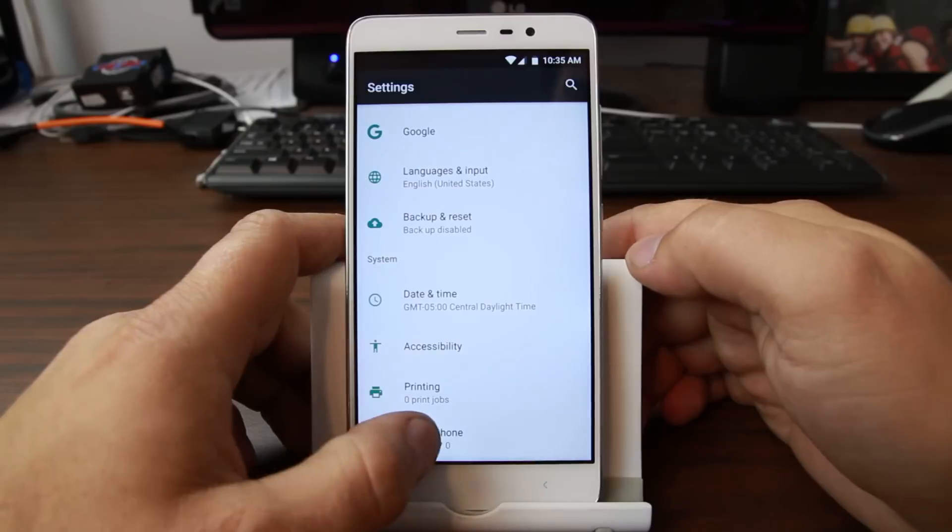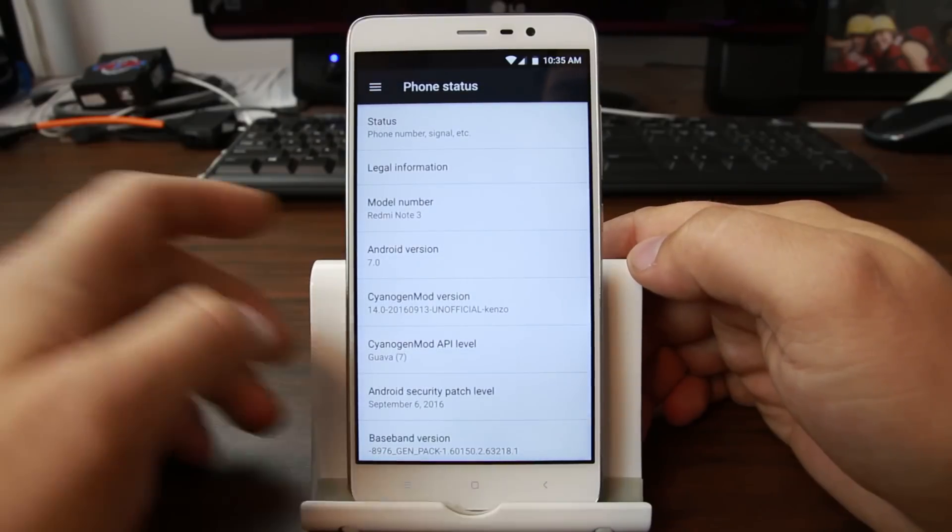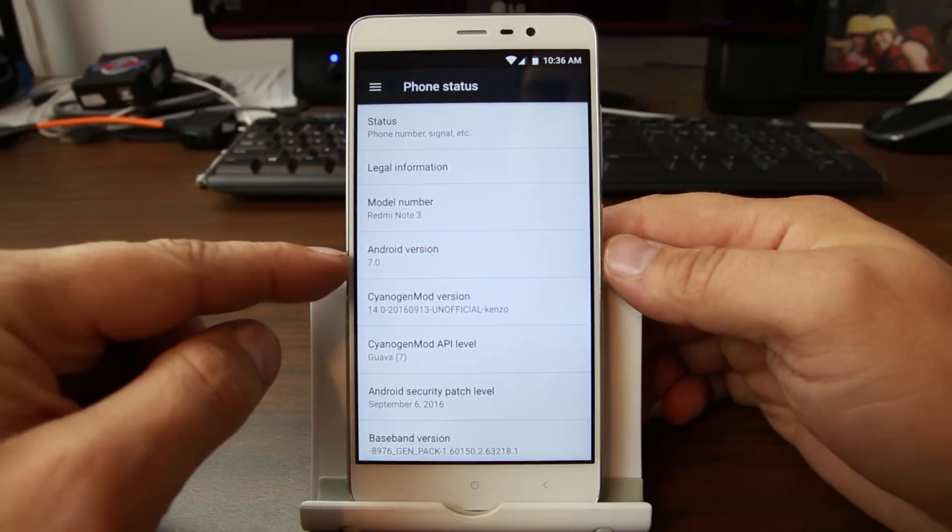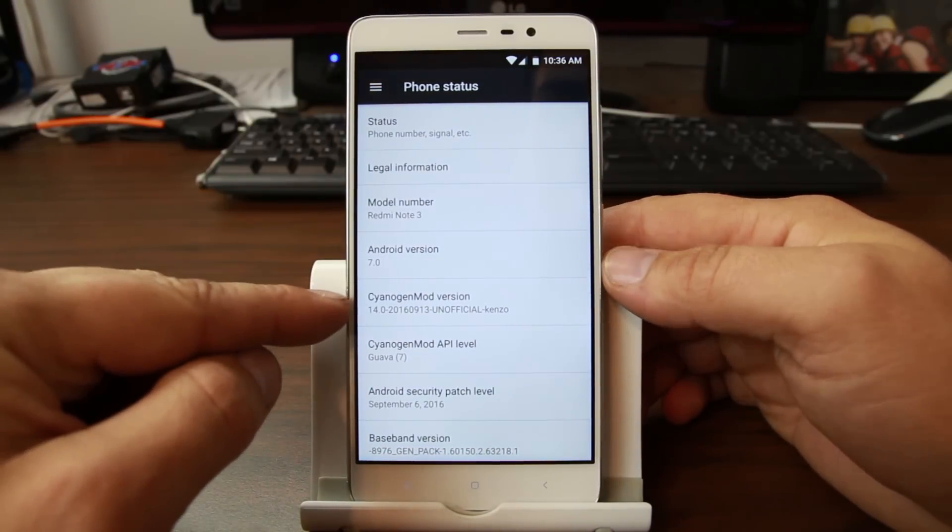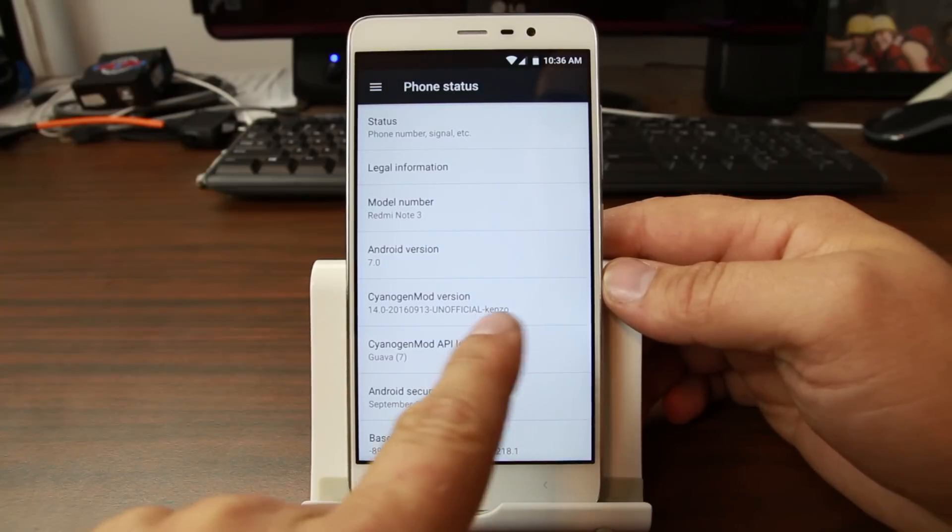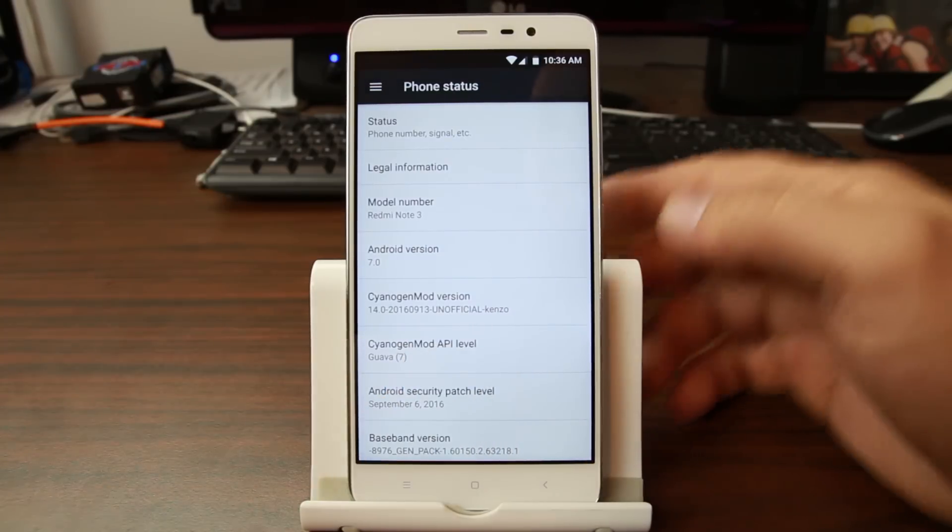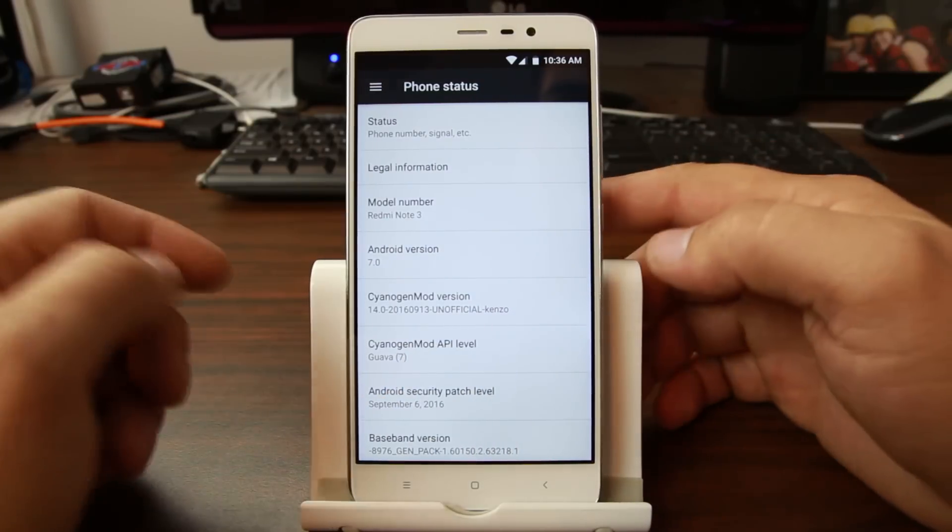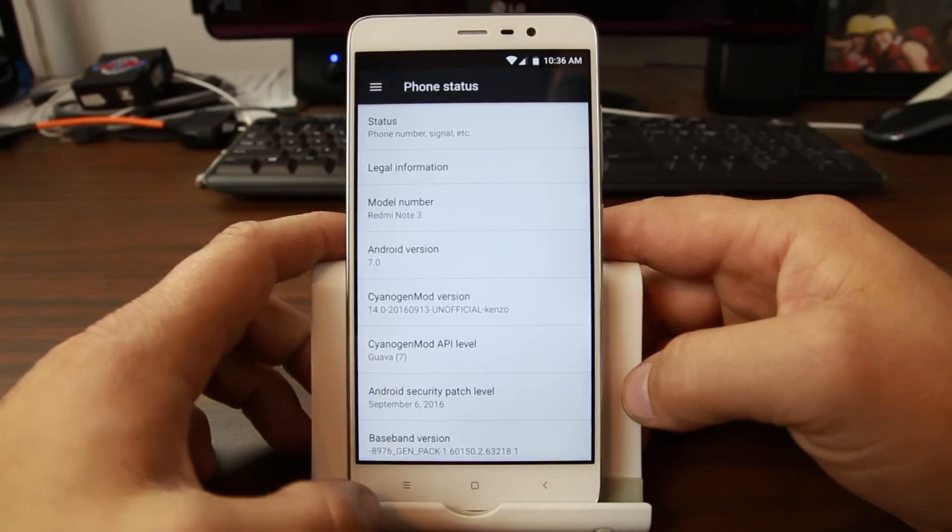So we'll go into about here and there it is Android 7.0 which is Nougat. CM14 again, this is Kenzo unofficial so Snapdragon variant of the Redmi Note 3 Pro.